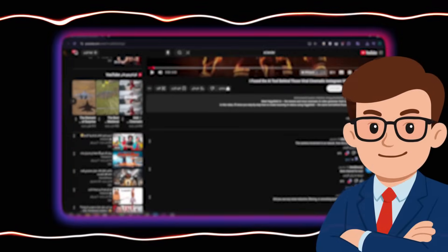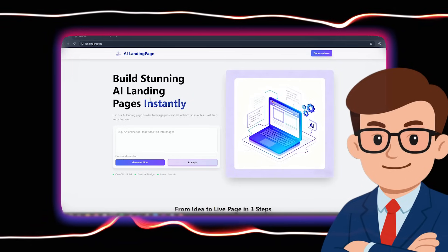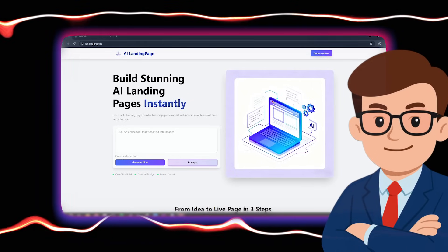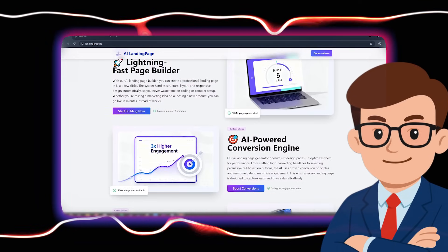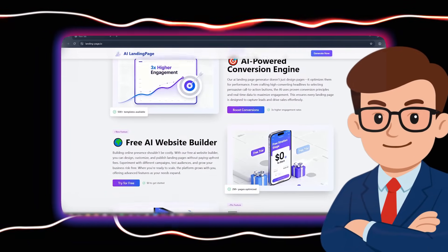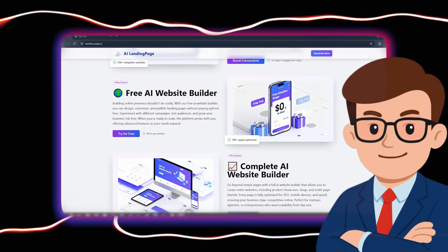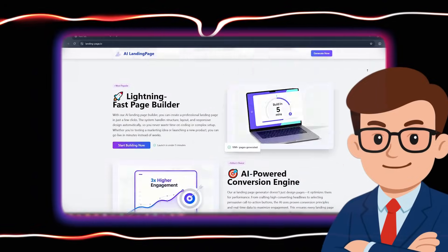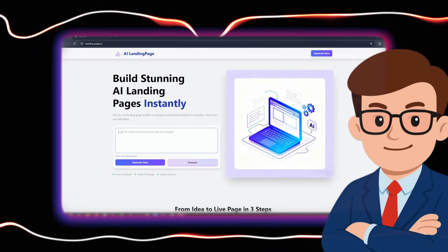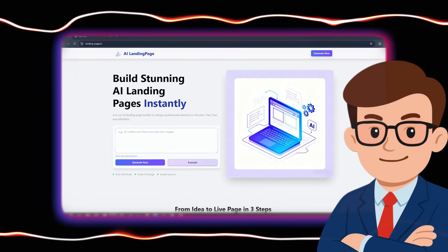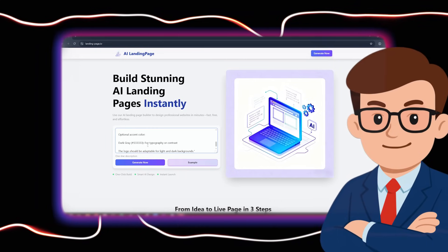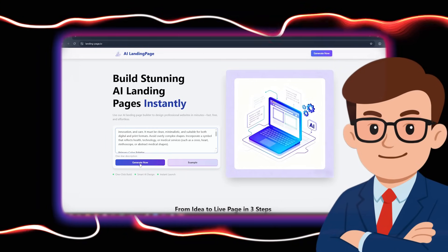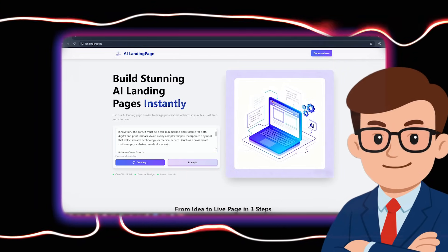From the link I placed in the video description, enter the site. Here you see the home page of the site. In the lower section, explanations about the tool are written, which I recommend you definitely read once because it can help you in making the right and informed choice. At the top of the page, there is an input box where you should enter your idea. For example, I will write a prompt about logo design and choosing color palettes for startups, and finally click on the Generate Now option.